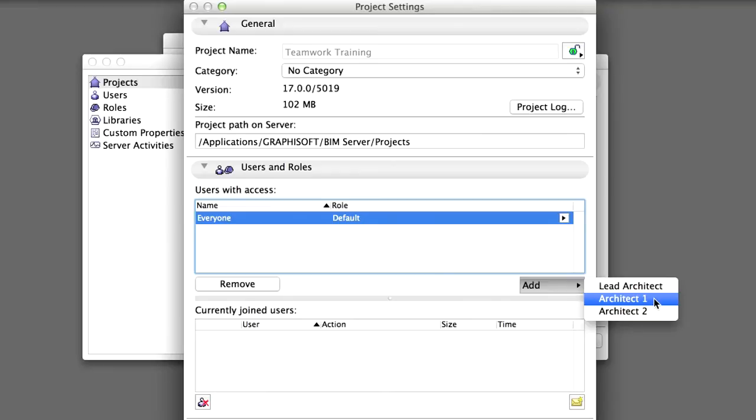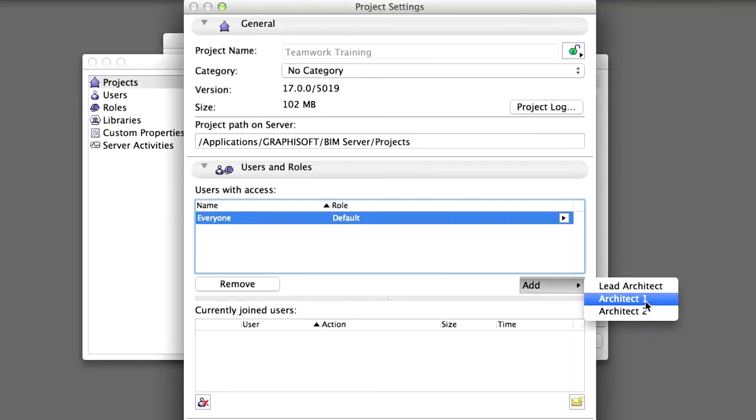Even if you keep everyone as a user, you can add some of the user names individually to assign them a project specific role that is not their default role. This can be useful if a user's role is different from a specific project than his or her usual role. For example, Architect 1 could be added with a different role, such as a Draftsman role. The result being that Architect 1 could work on this project as a Draftsman only.